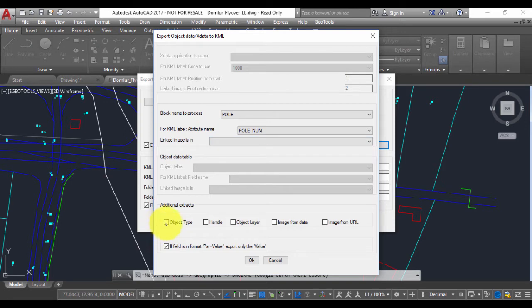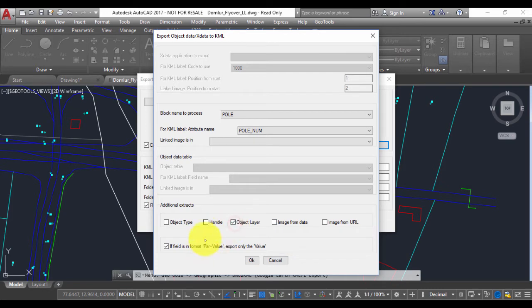There are some additional extracts possible like object type, handle, object layer, and so on. If you want, you can click any of those. So I just click OK.